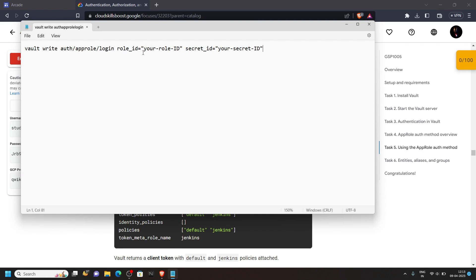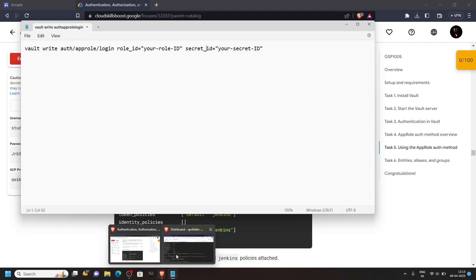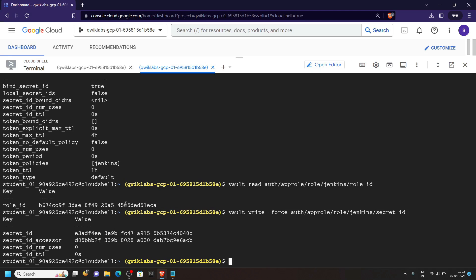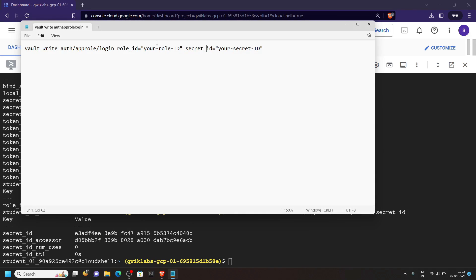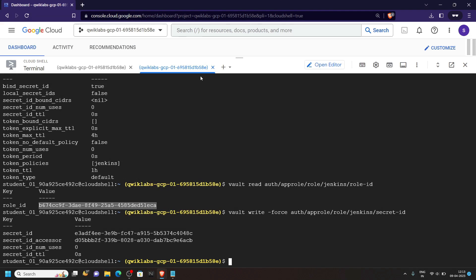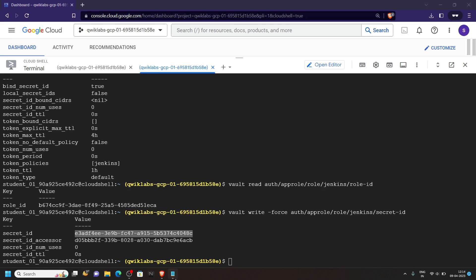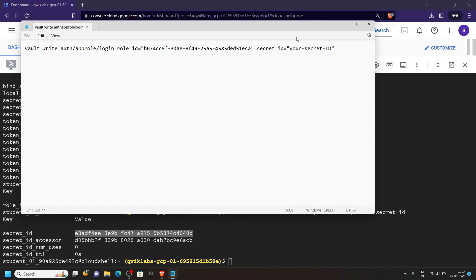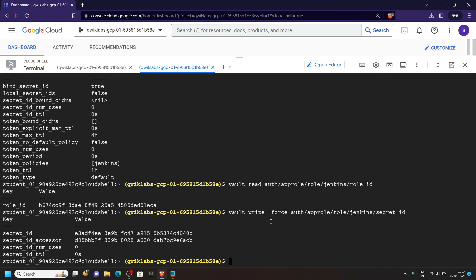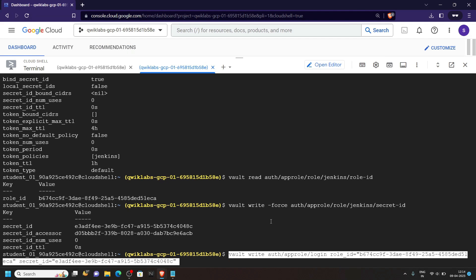After this we will replace this role id and this secret id. So simply go to the cloud shell and from the cloud shell, copy this role id. Then replace it. For the secret id also, copy the id and replace it. Copy the whole command and simply run it.